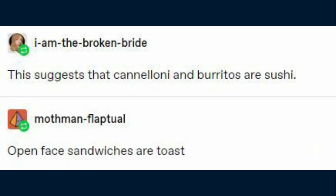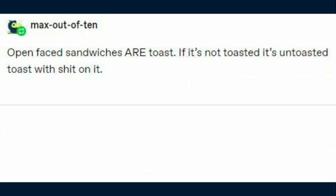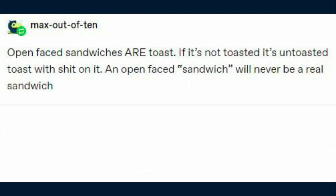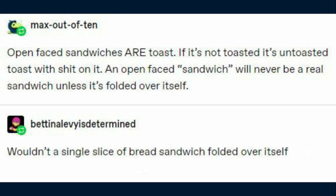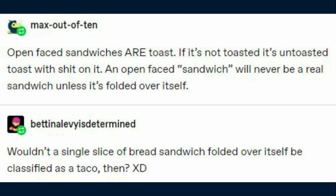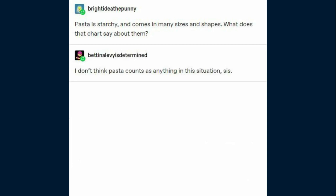This suggests that cannoli and burritos are sushi. Open-faced sandwiches are toast — you heard it here, folks. My friend Max says: 'open-faced sandwiches are toast. If it's not toasted, it's untoasted toast with stuff on it. An open-faced sandwich will never be a real sandwich unless it's folded over itself.' And I asked, wouldn't a single slice of bread folded over itself be classified as a taco then? Then my sister reblogs and asks what the chart says about pasta.